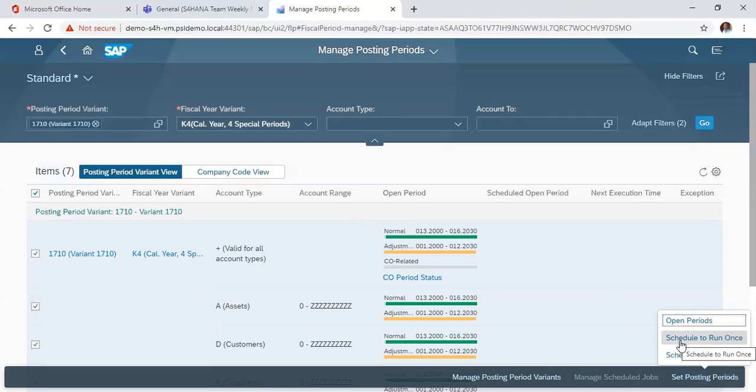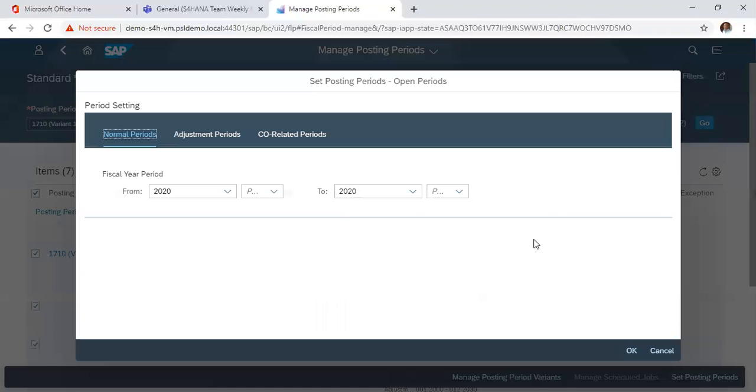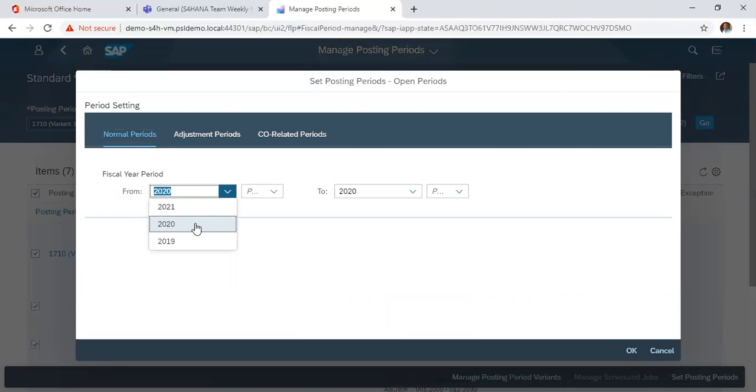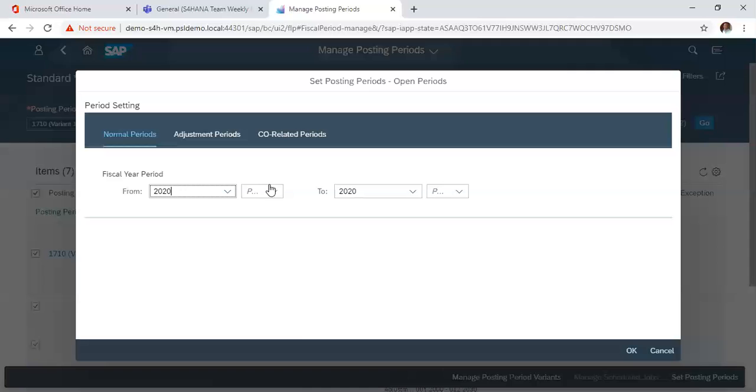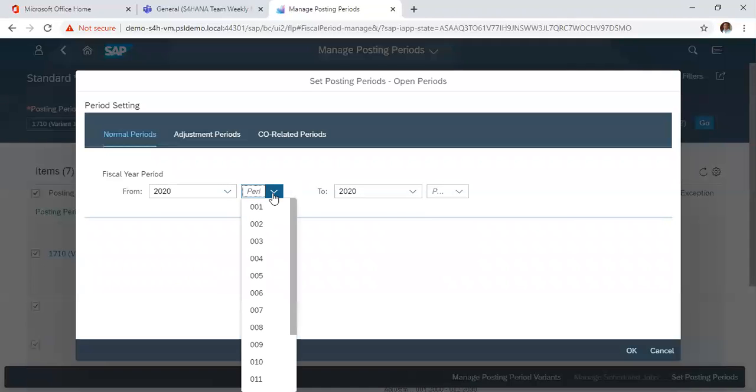You specify the year that you want to open. Then we specify a period.